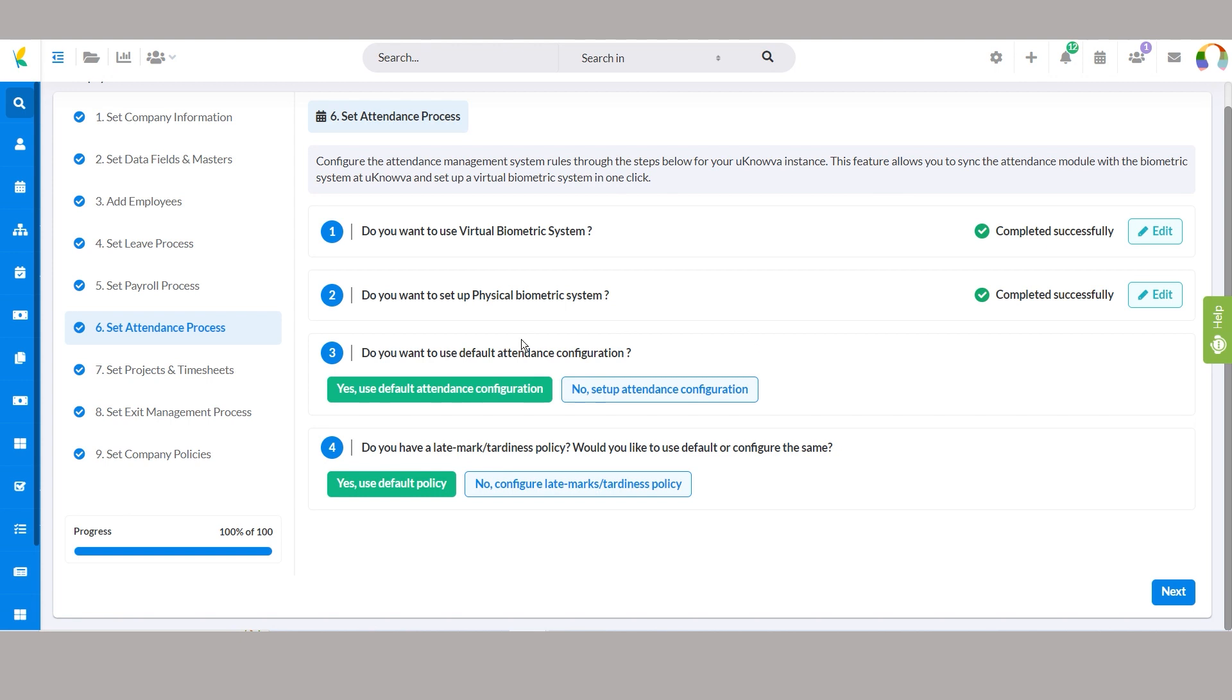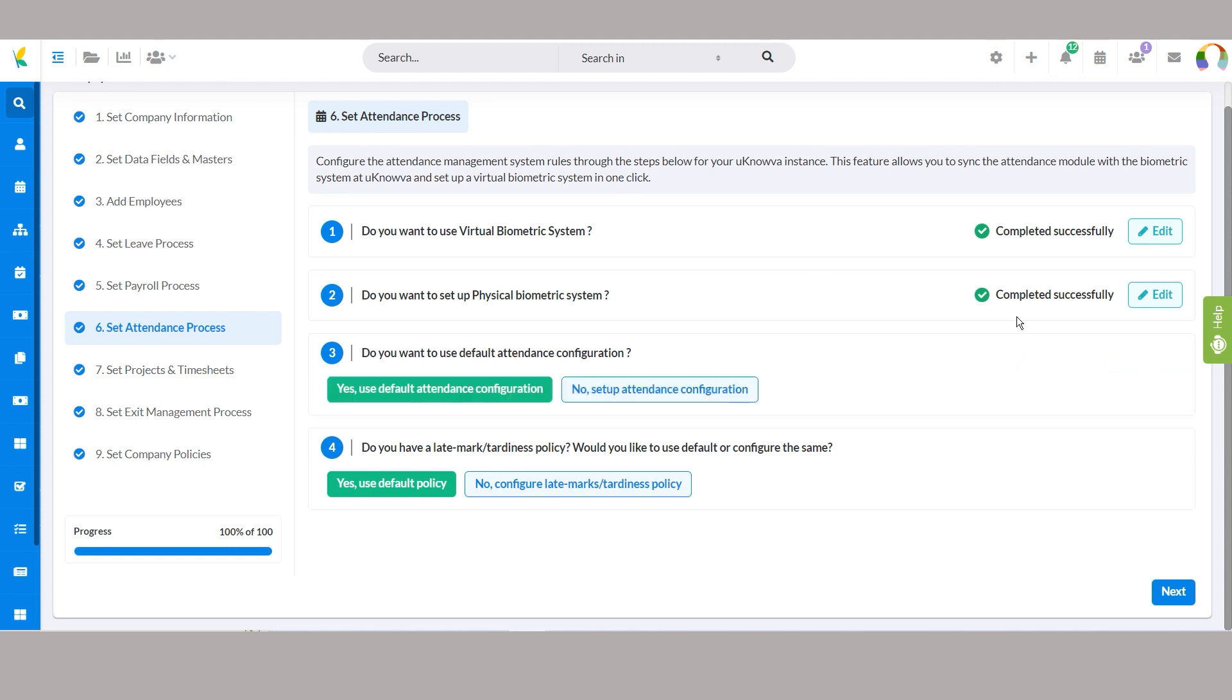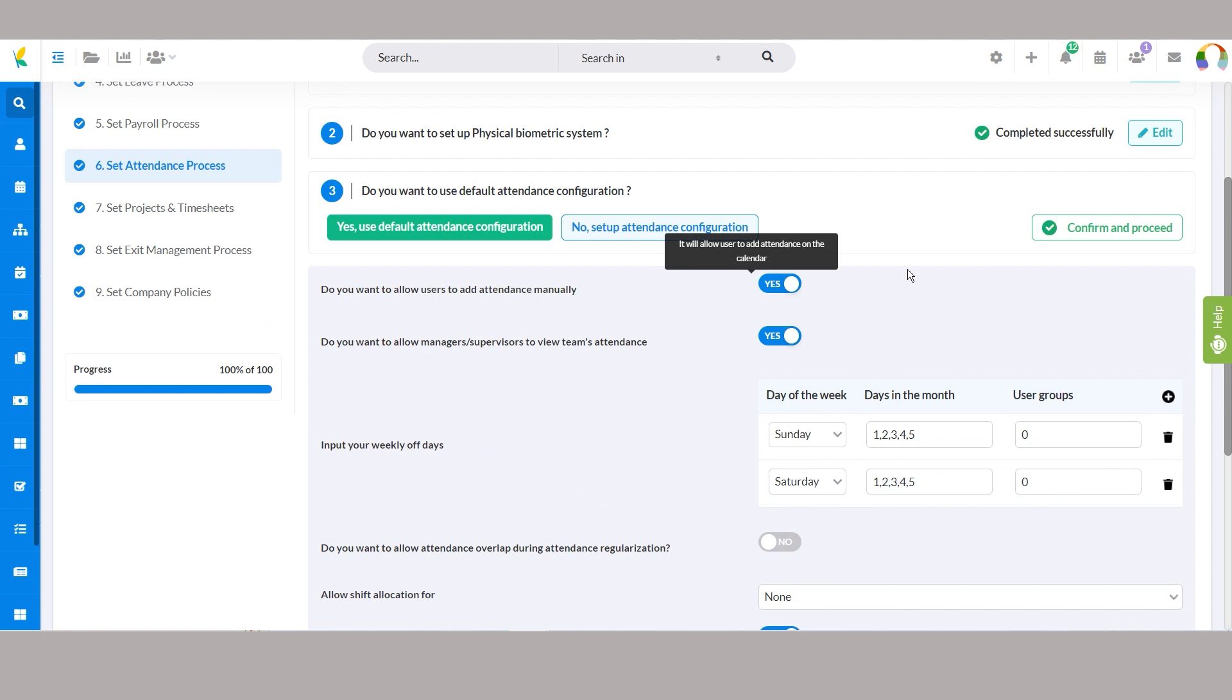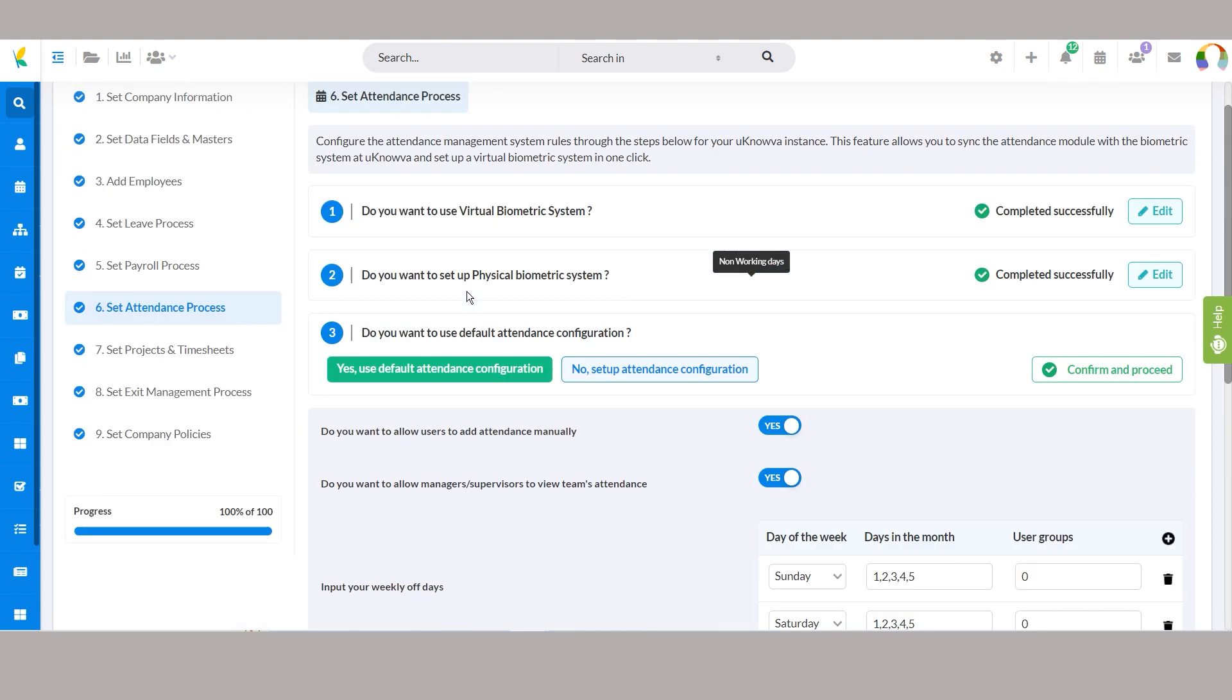Managing attendance becomes simple with flexible configuration options. Opting for yes, use default attendance configuration applies predefined settings seamlessly, while selecting no, set up attendance configuration grants access to customize attendance rules as per your organization's policy.